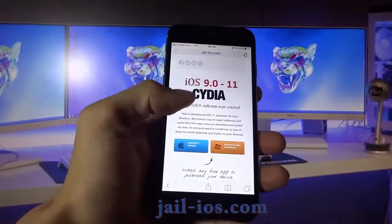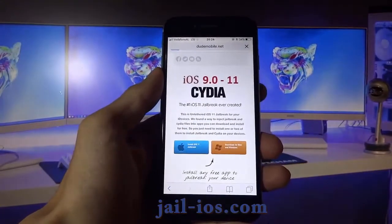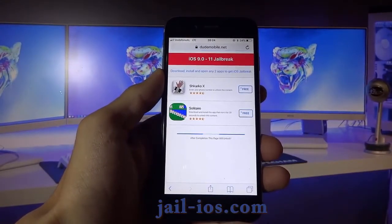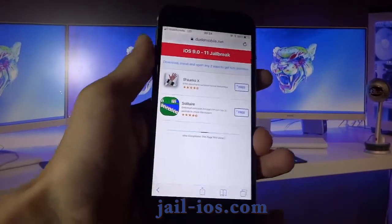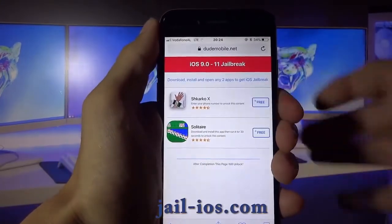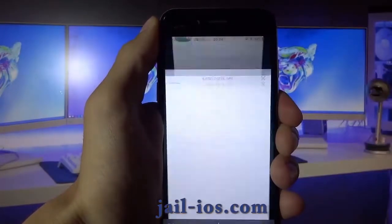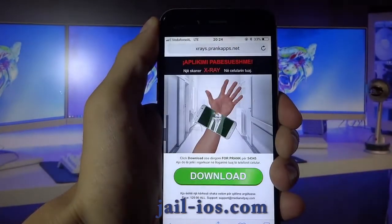Once you are there, you will see an explanation of how it works and how to jailbreak your device. All of these apps are injected with Cydia, so it doesn't matter which app you try. Sometimes these apps get patched, so if it doesn't work with the first app, then just try another app.